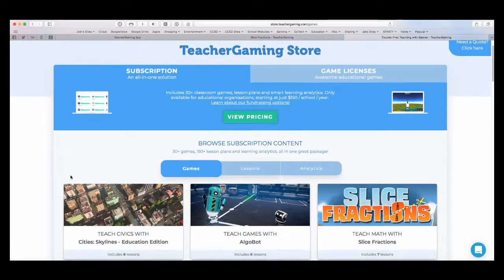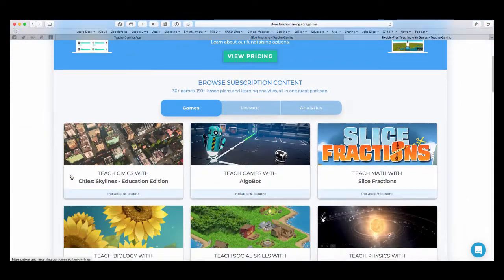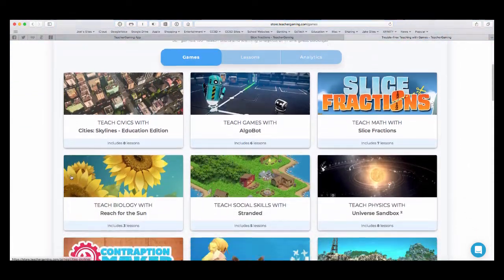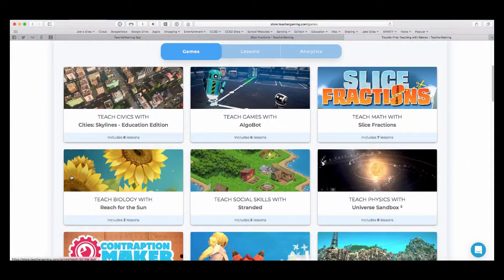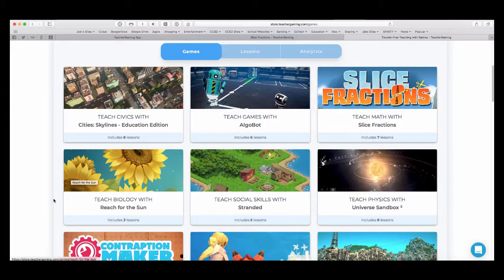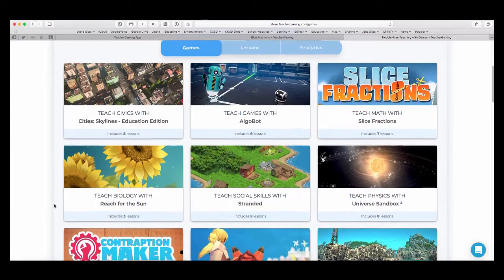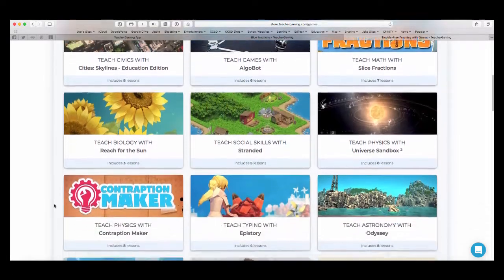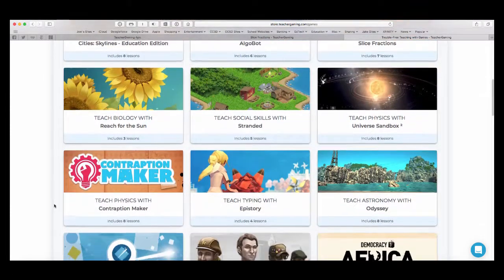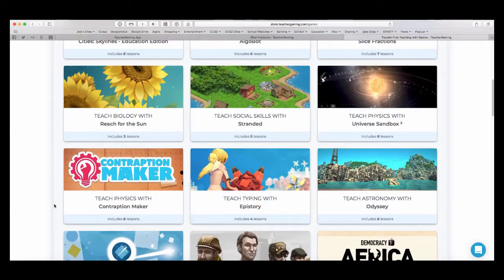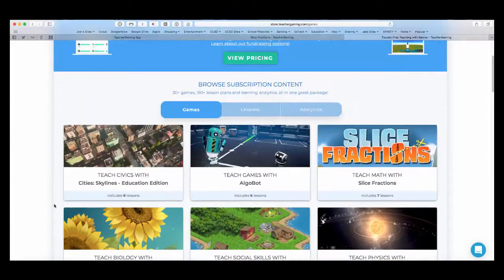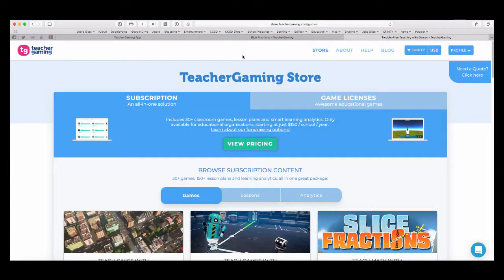They also let you demo some, too, if you want to talk to the developers. They've been really good with helping you sample some of these items before you commit to buying.